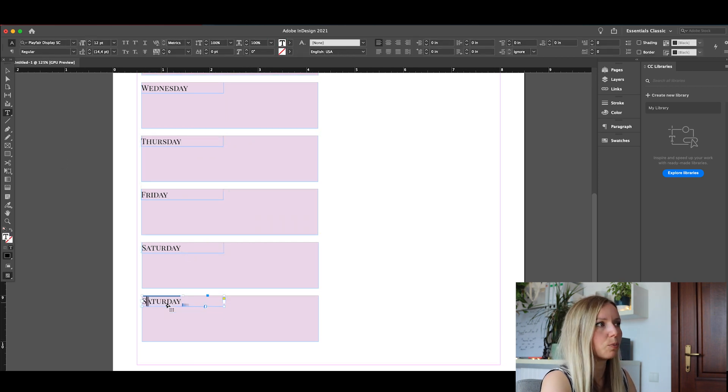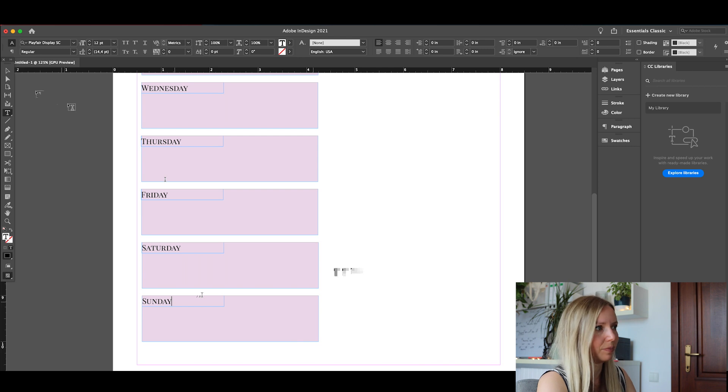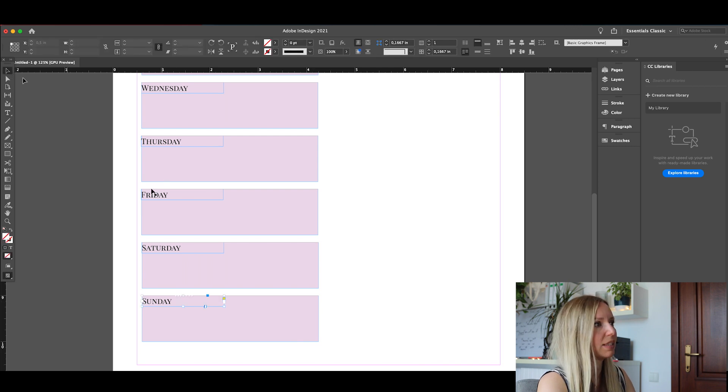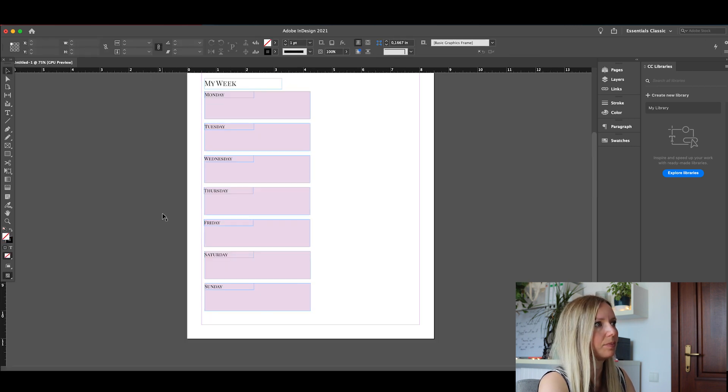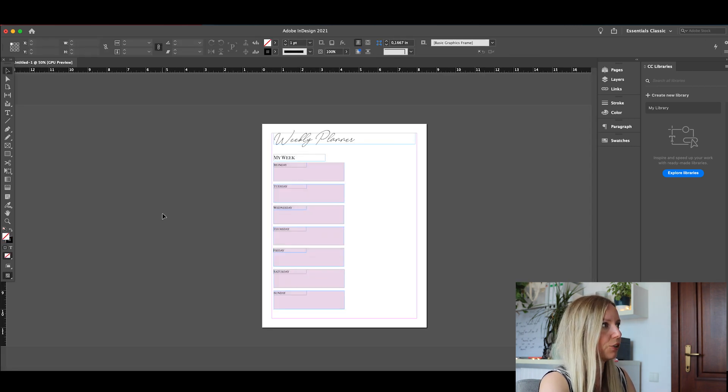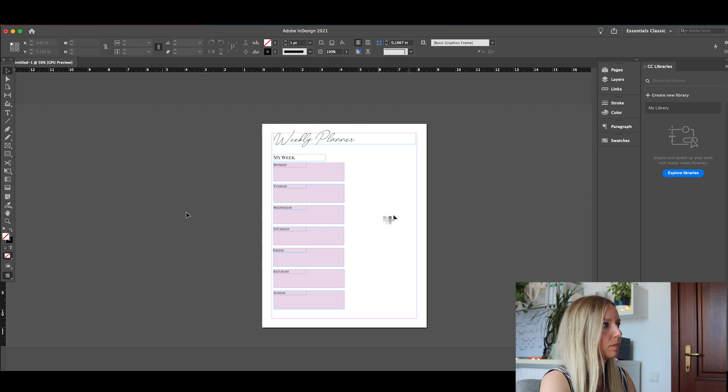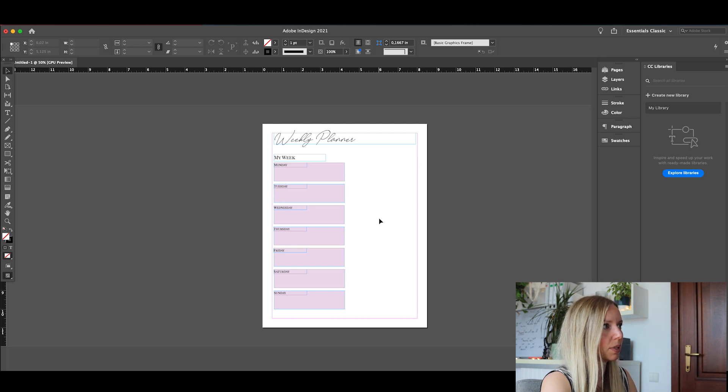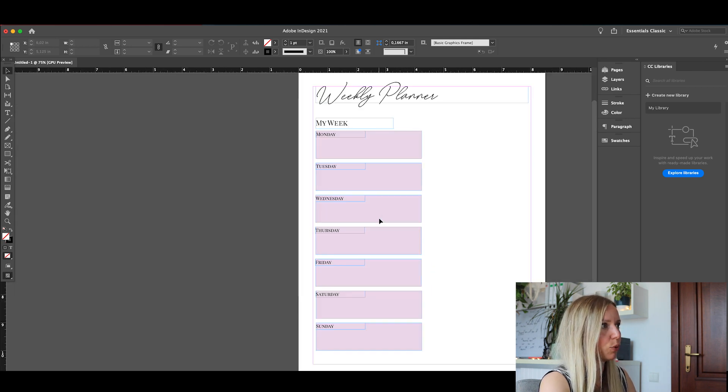So we are halfway there. Now let's add the other column. Let's say 'important.' Just like that.